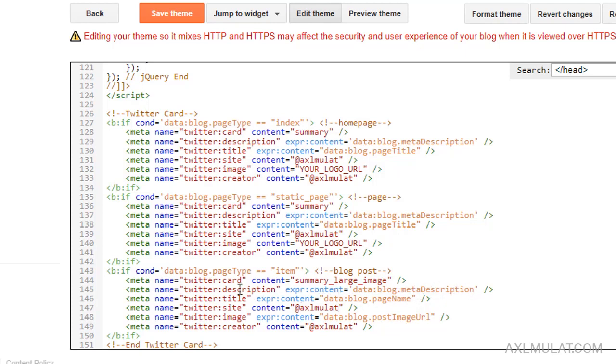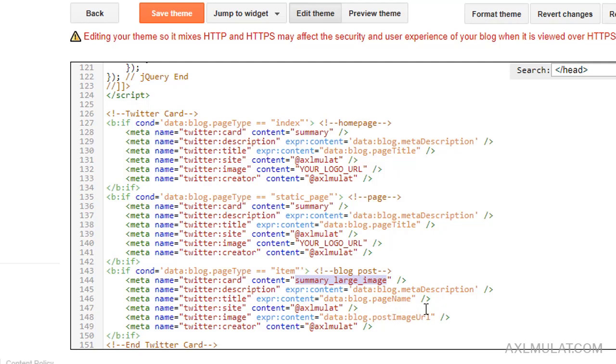This is the syntax of Twitter card. This is the summary large image, your blog description, blog title, your Twitter user, the data blog post URL, the primary image. And we'll be adding here your logo.